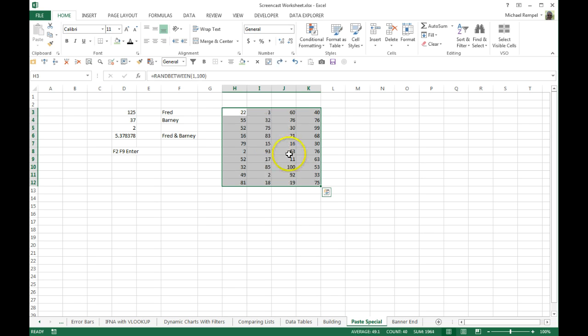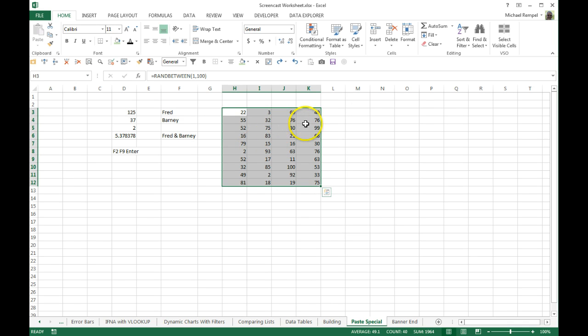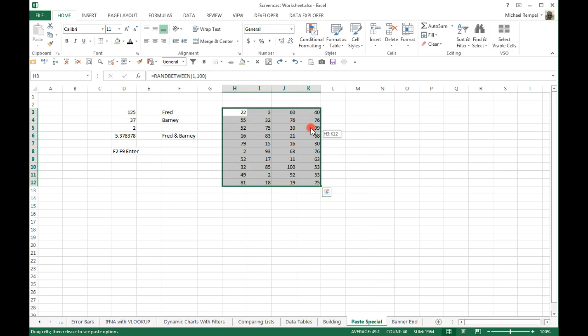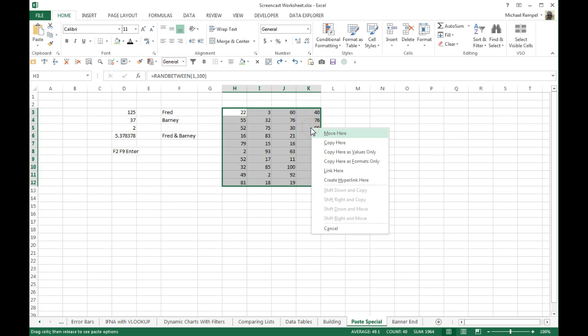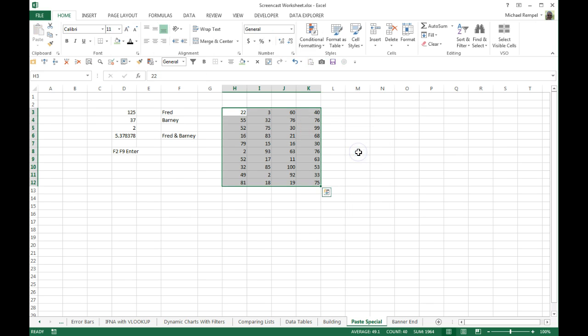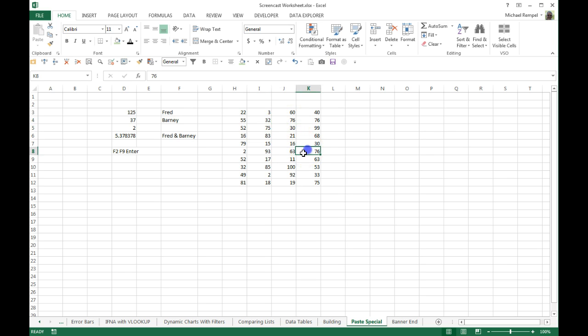The way to do a block of formulas is to move your cursor to the edge so it turns into that plus sign with arrowheads. Right-click, drag it off anywhere, and then drag it right back on, and a menu pops up, and you can choose Copy Here as Values Only. Click on that, and now you can see these are all just values, and if I hit F9, it will not change.